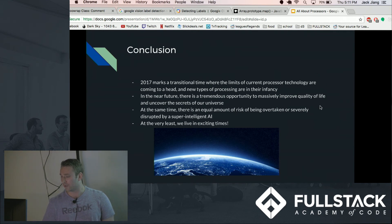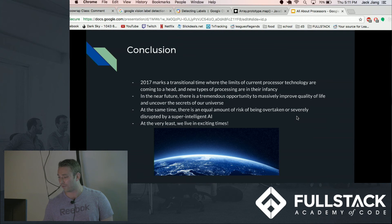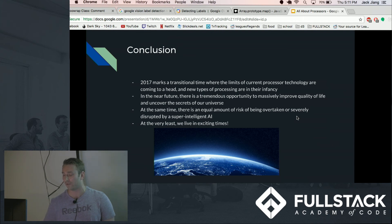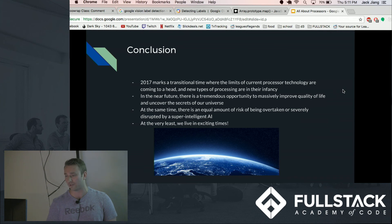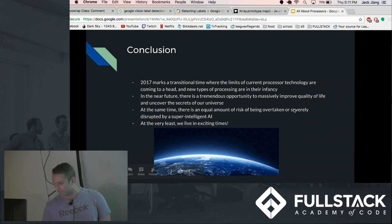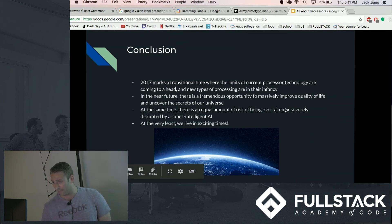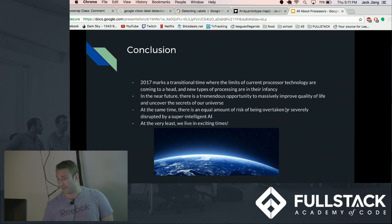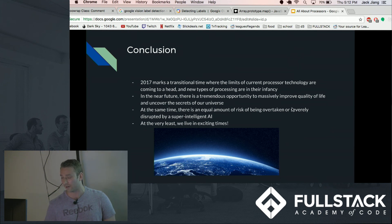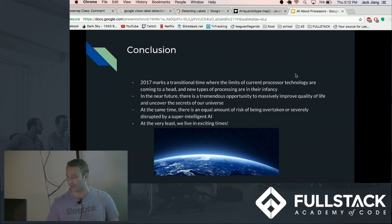And in conclusion, we're in a time where Moore's law, the pace of Moore's law is kind of coming to an end, but that's by no means going to halt our technological progress at all. If anything it's increasing. We have the opportunity to massively improve quality of life or we have the opportunity to destroy ourselves, and at least we are in very exciting times.